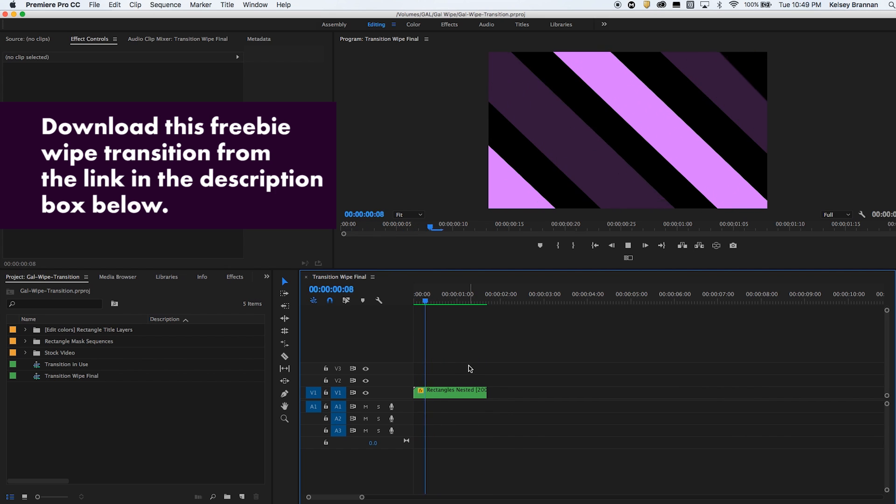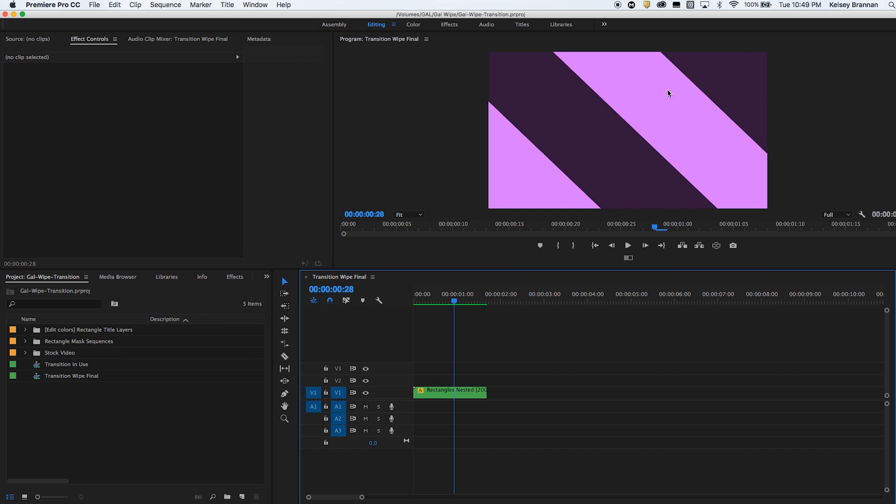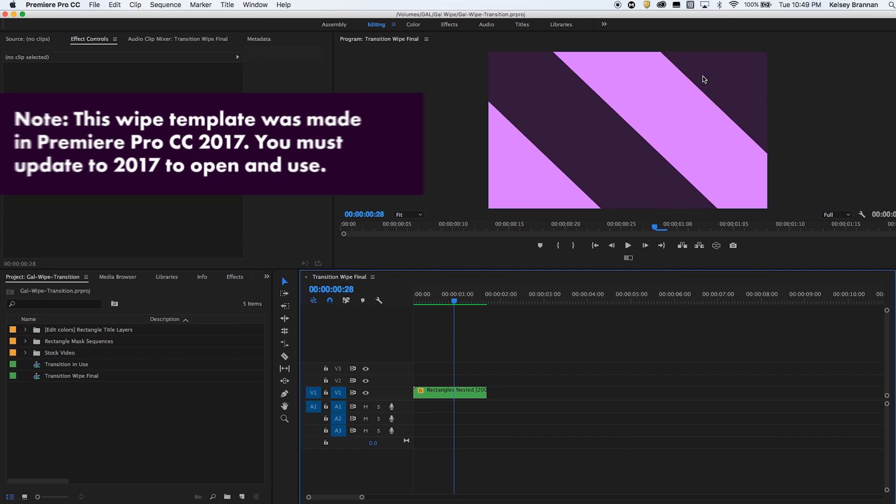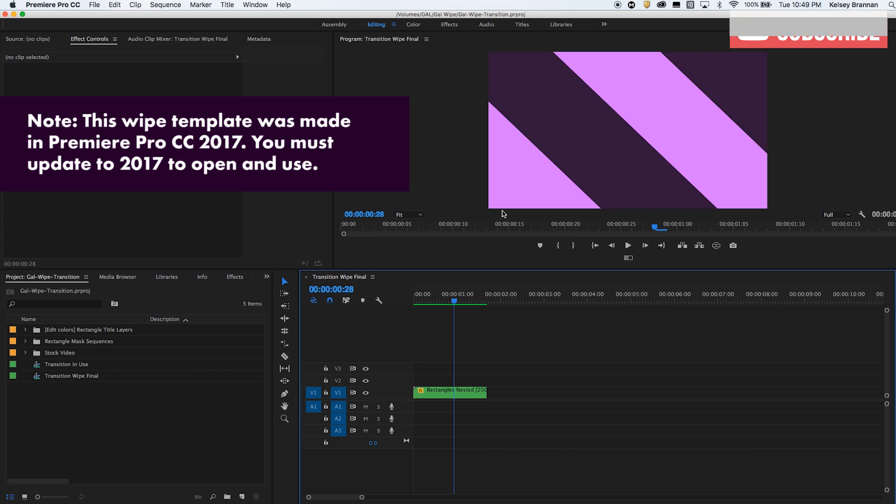So all it is is a series of four rectangles here that I've created in the titler tool and added masks to then reveal and unreveal them.